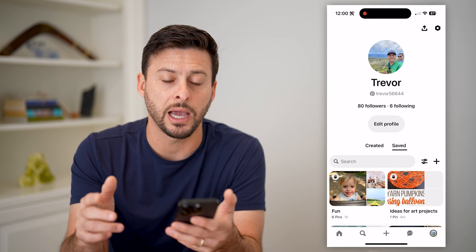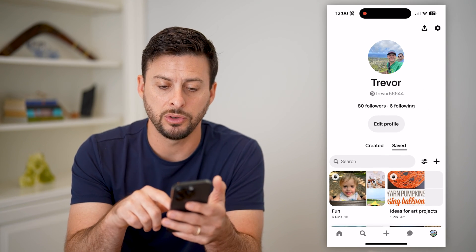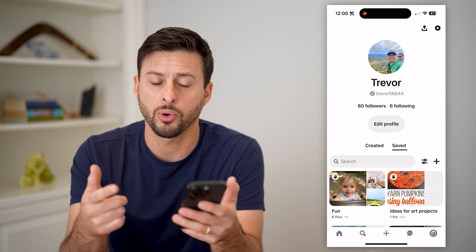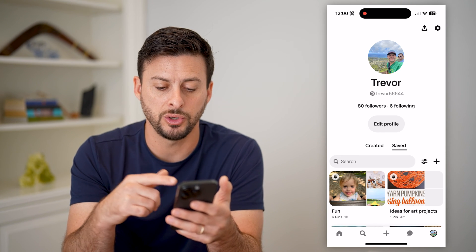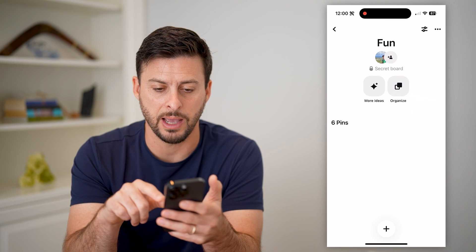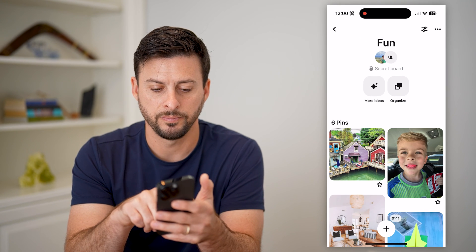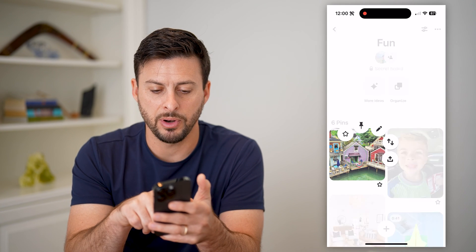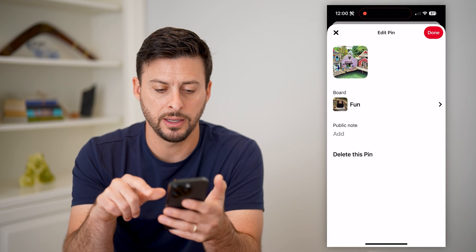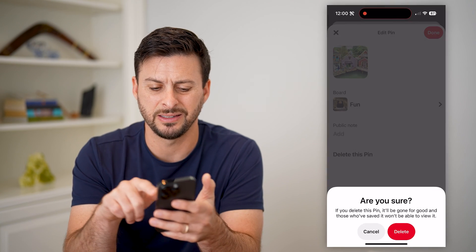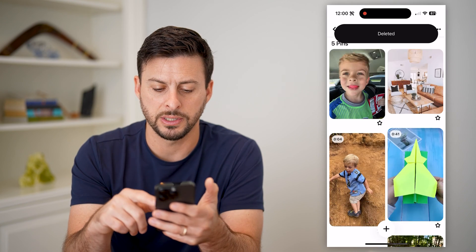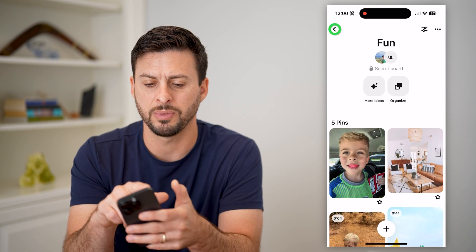Of course, if you wanted to get it back, all you have to do is just reverse those steps. And if you just wanted to go one by one and delete them, you can always just tap on any of these boards, tap and hold on the pin, swipe over to edit, and just hit delete this pin.